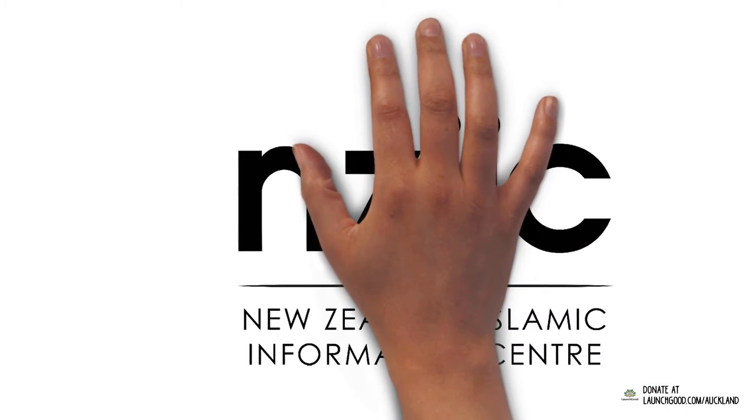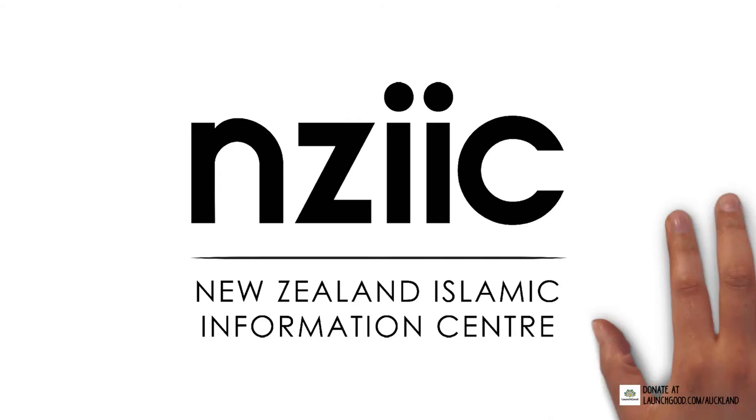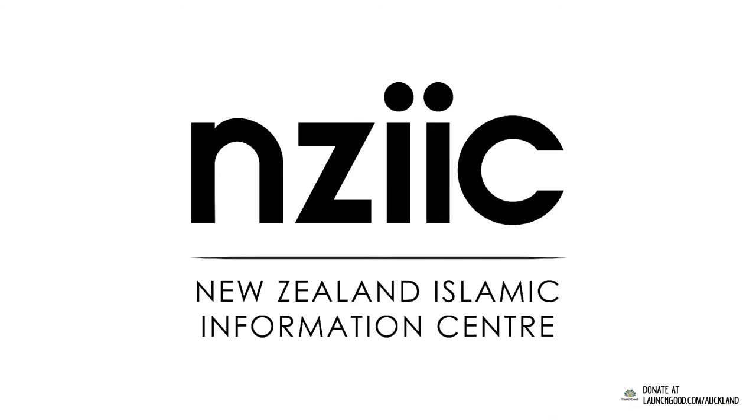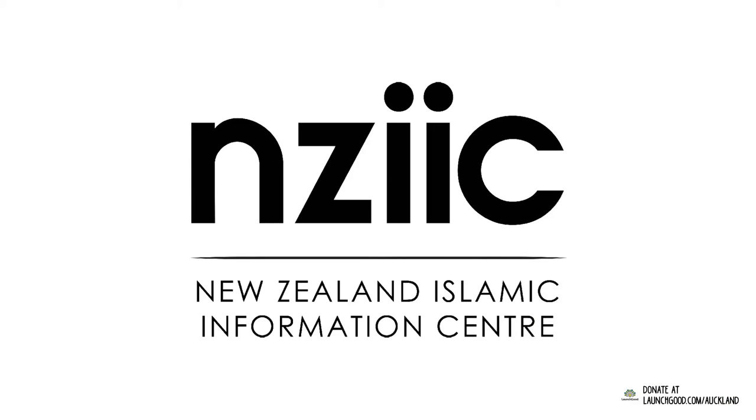Some much-needed repairs to the NZIIC media room will also, inshallah, empower us to produce high-quality dawah content.